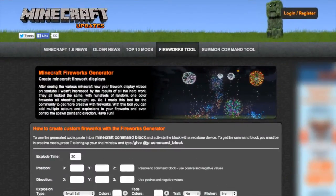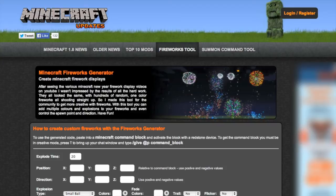Here we are at the website. It's minecraftupdates.com forward slash fireworks, and I'll give the link in the description below. This is the amazing thing. We've got a couple of things, and I'll do the summoning one as a new tutorial as well, but we've got a fireworks tool.